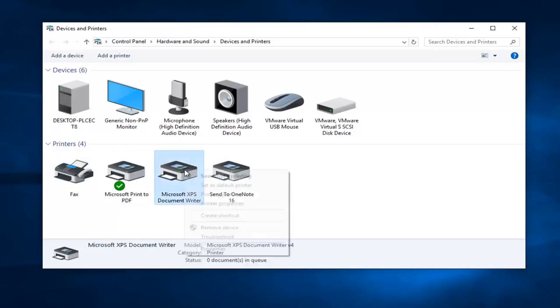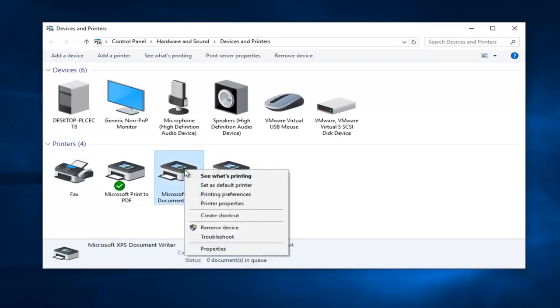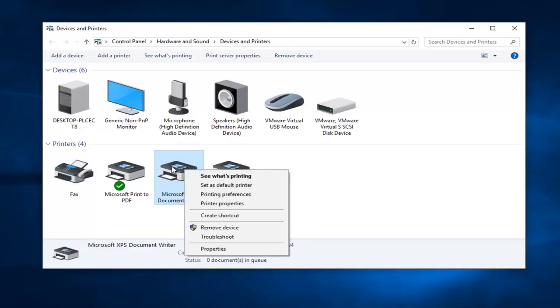So if you actually right click on a printer you could left click on set as default printer and that will set it as a default printer. You can also left click on remove device if it was an old printer and you do not need it populating this list anymore.